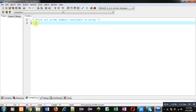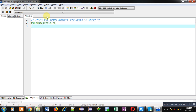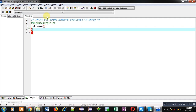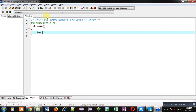Coming on to the topic — in this video I will be demonstrating how you can print the list of prime numbers which are available in an array. For that purpose, first I am including a header file, that is stdio.h. Then inside the main function I am going to implement the logic.